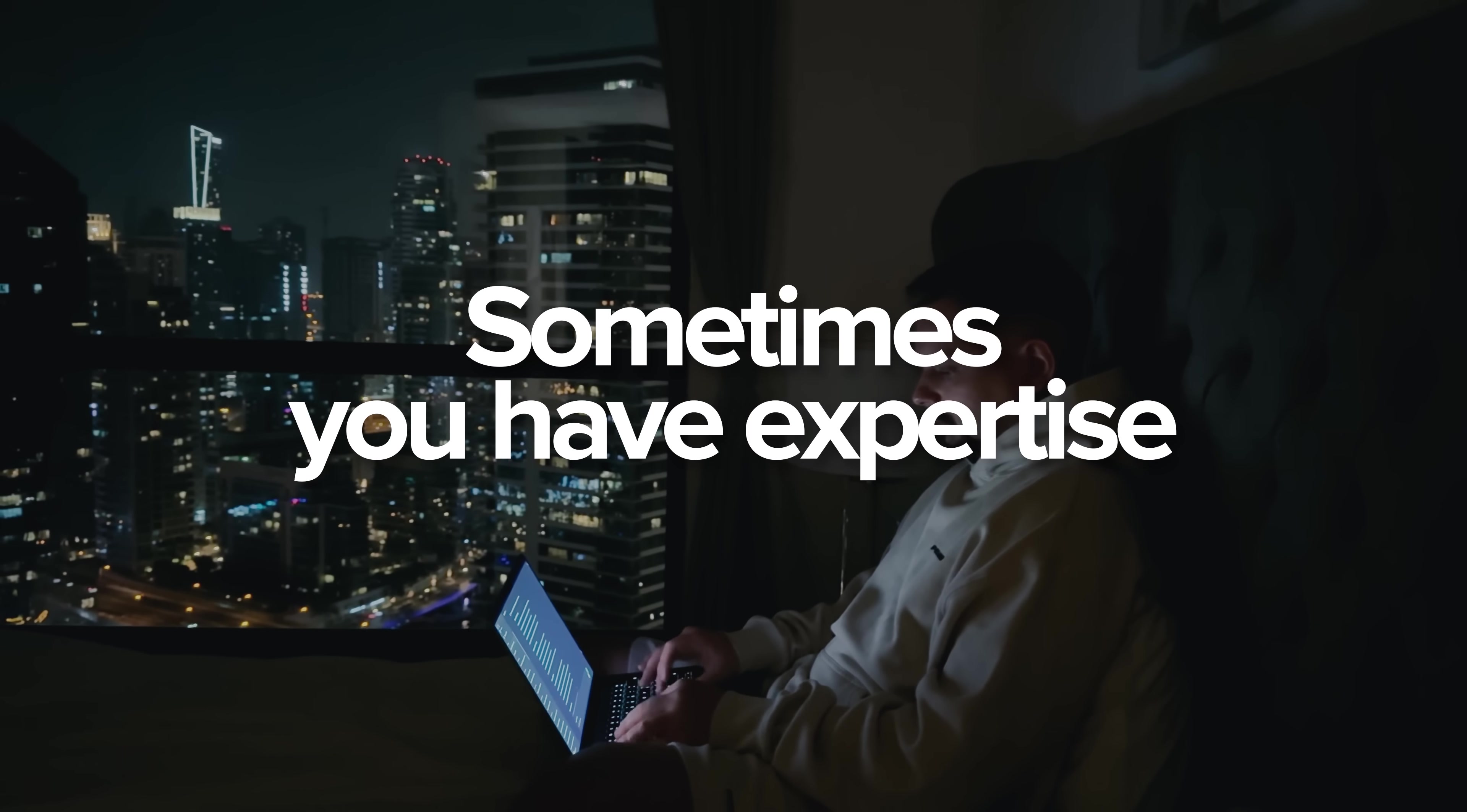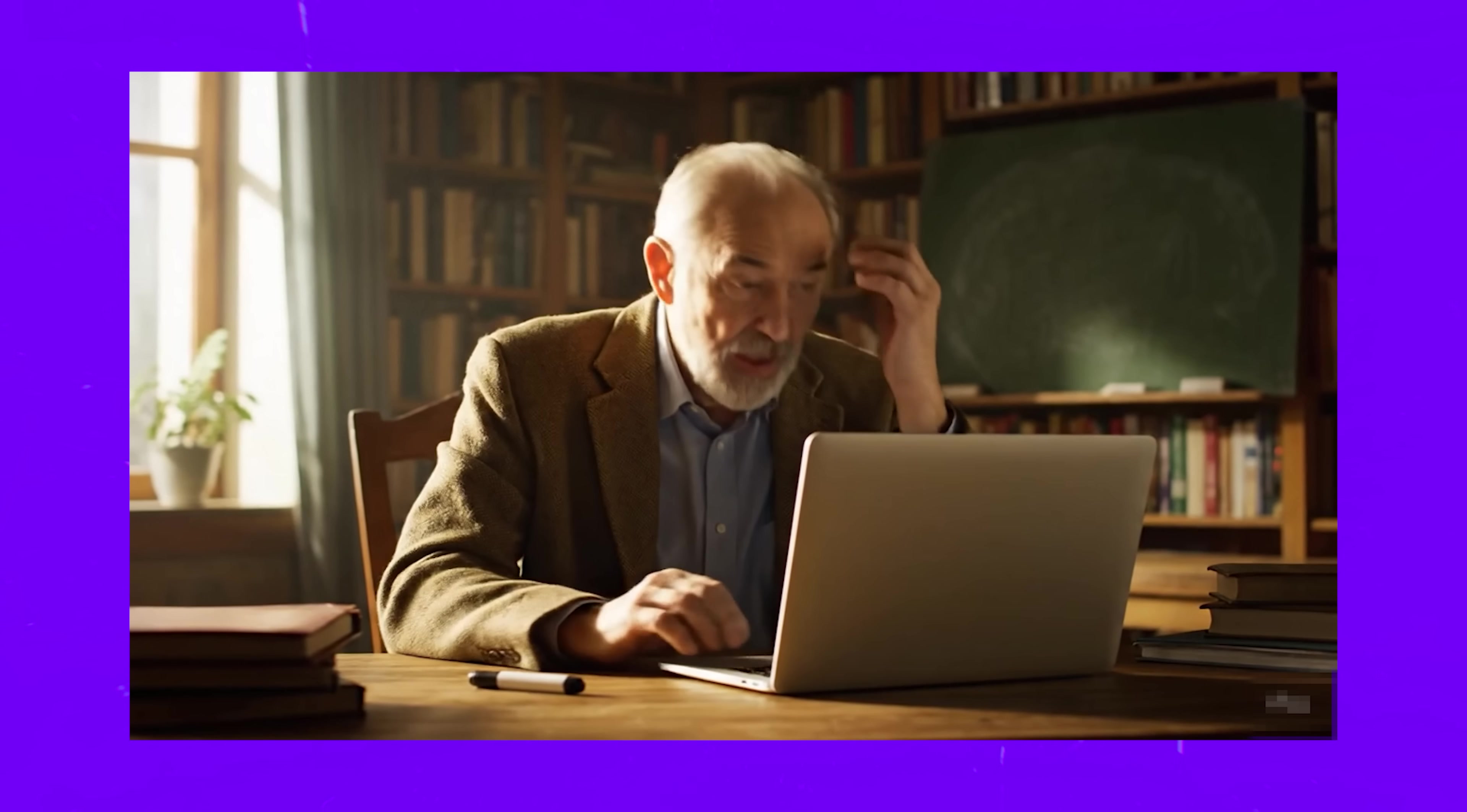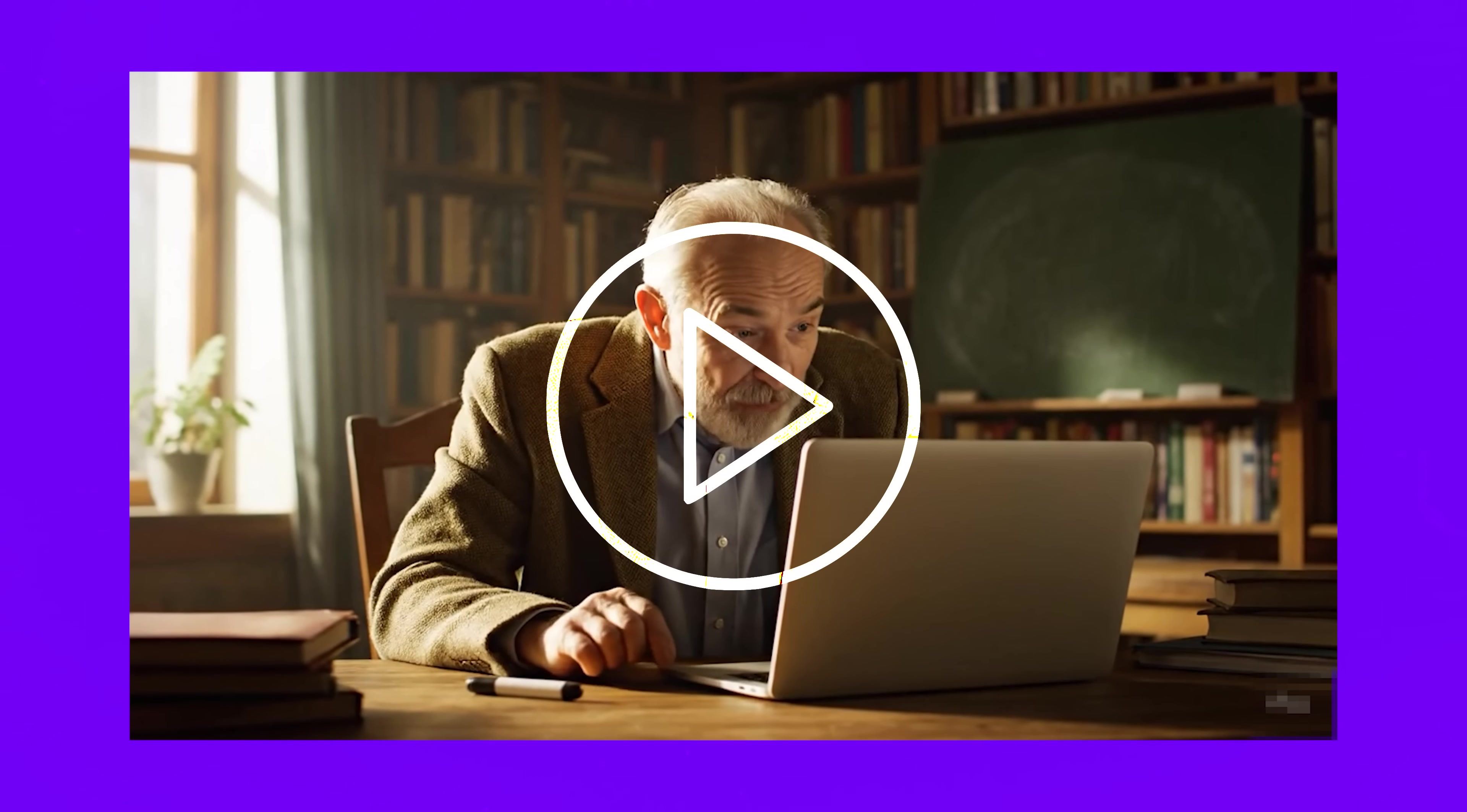Sometimes you have expertise, but zero coding skills. Meet our hero today, a retired math teacher who wants to monetize his knowledge, but can't write a single line of code.